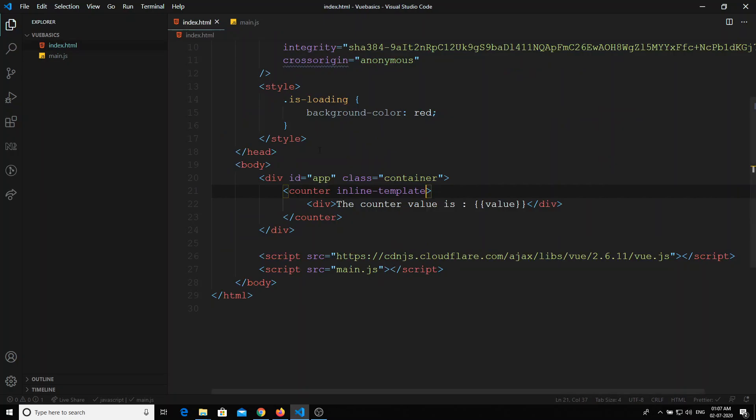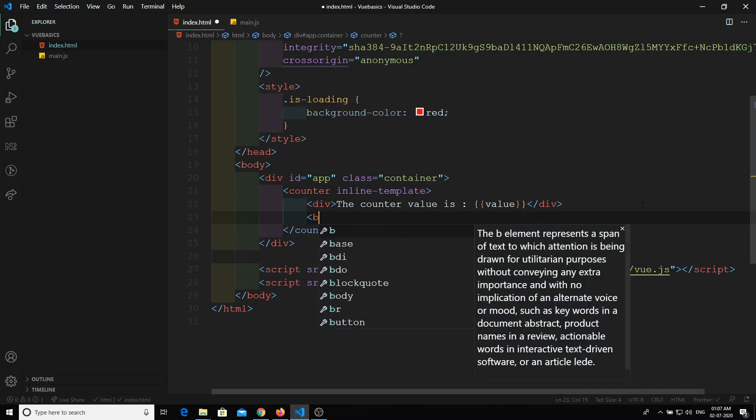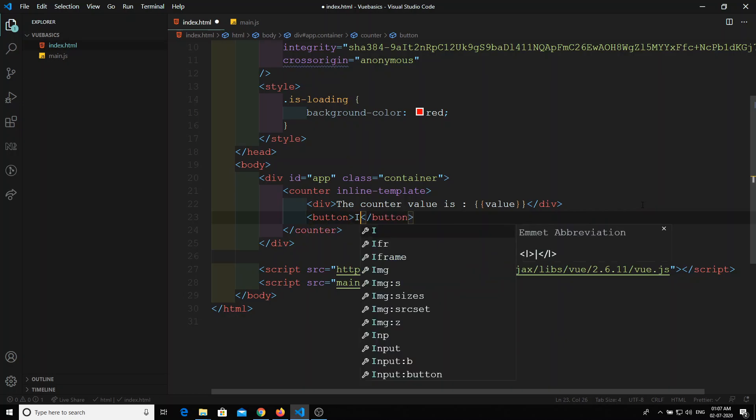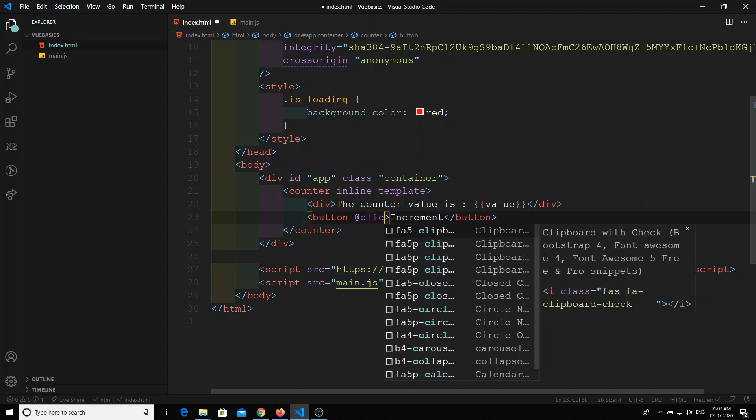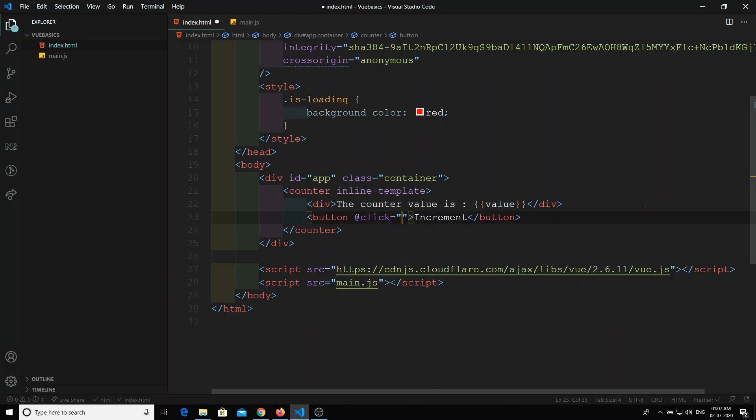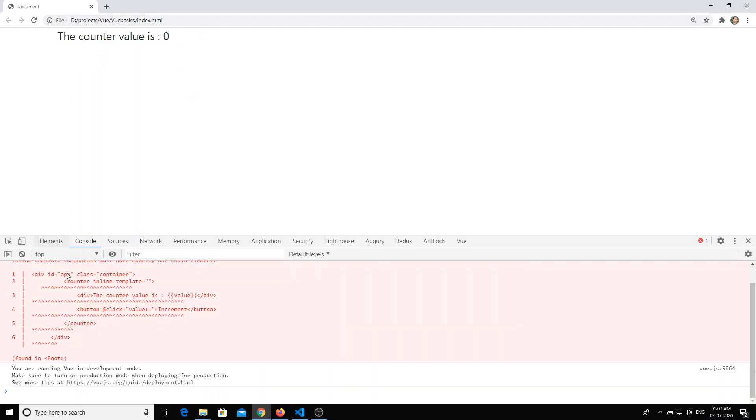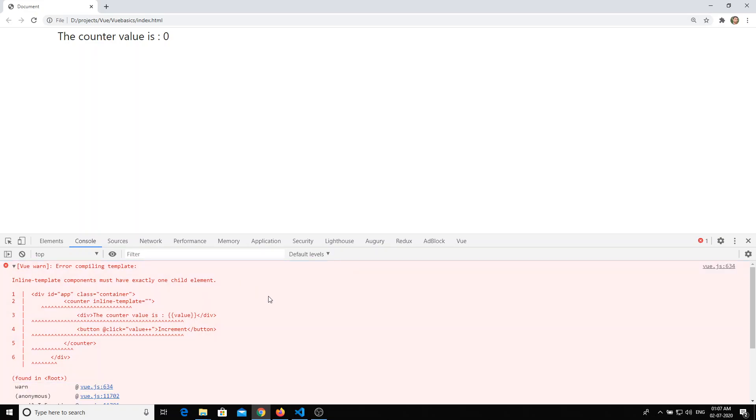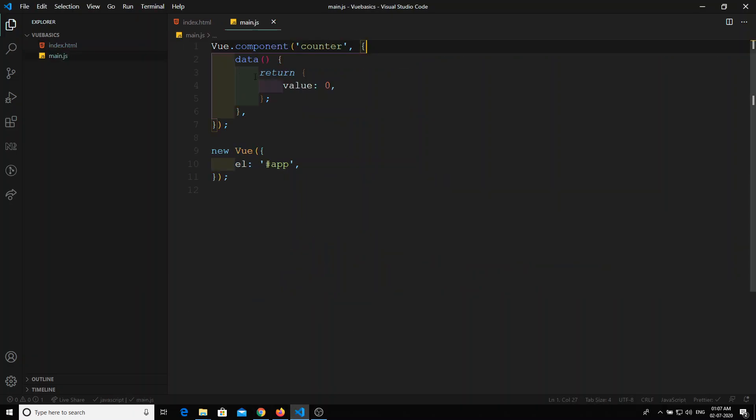Now what I will do is I will create a button here, so I will do increment. And on clicking this button I will increment the value. Now I will try to refresh and we got an error. What is that error? You saying inline-template components must have exactly one child.